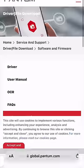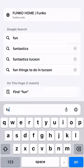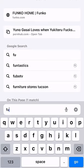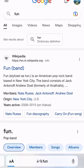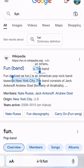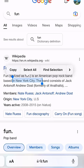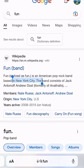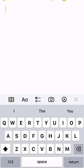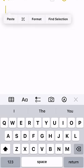Now that Universal Clipboard is enabled, you can start using it to copy and paste text, images, and other content between your devices. To copy something on one device, simply select the content you want to copy and press the Copy button. To paste on another device, press and hold where you want to paste the copied content and select Paste from the pop-up menu. The copied content will be pasted instantly.